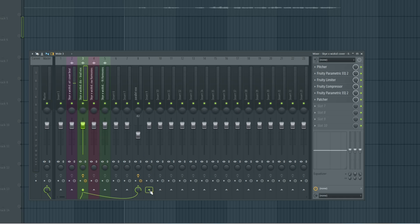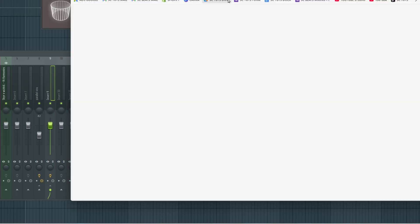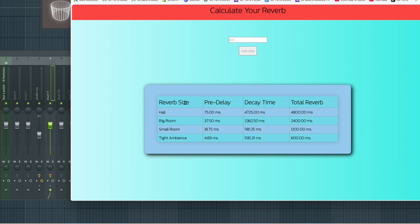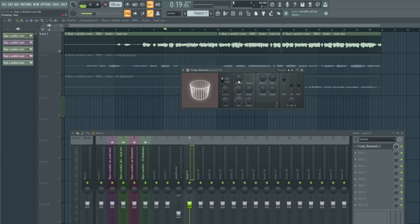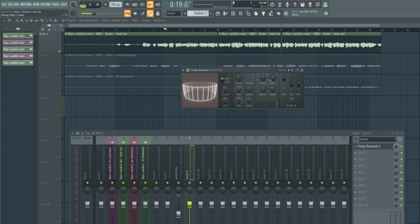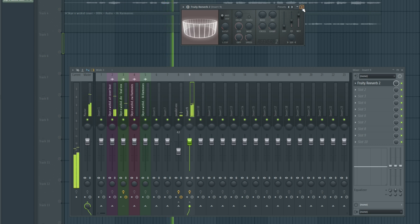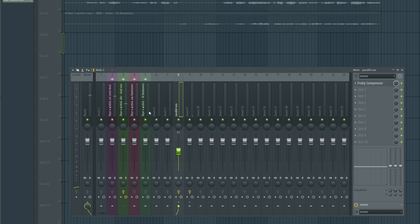Next we're going to move to adding reverb. I'm going to create a send and load up Fruity Reverb 2. Before we use our reverb, we're going to type in our tempo in a free reverb calculator — you can look this up online, it's free to use. Type in 100 BPM then calculate. I'm going to use the big room preset: 37 and 2.4 approximately. Hold Ctrl or Command if the delay button is moving too fast. Come as close as you can to those numbers. Then take the dry all the way down, take the wet to about 100%, and remove the bass. Adjust the send level to blend it in.